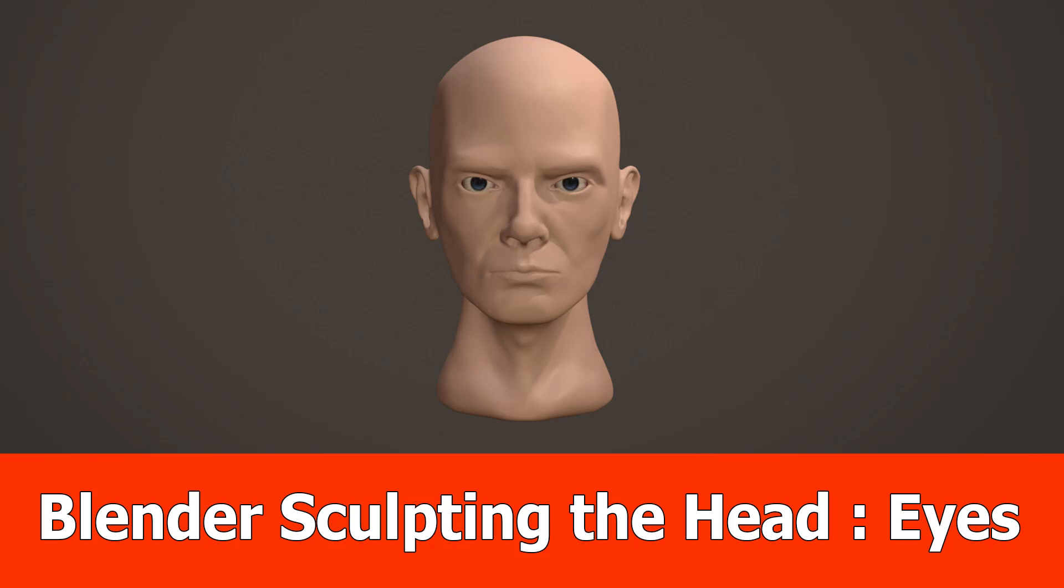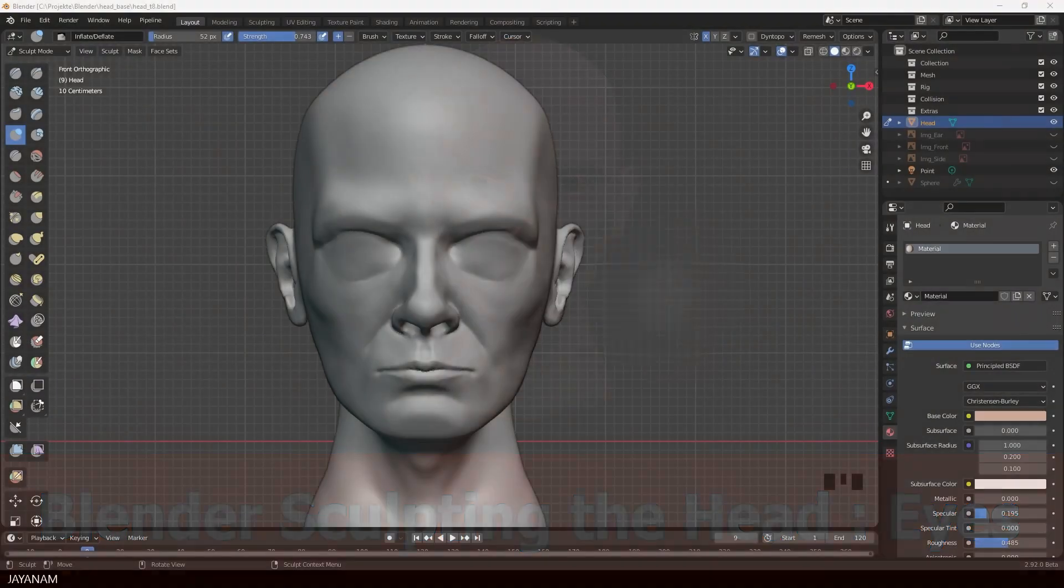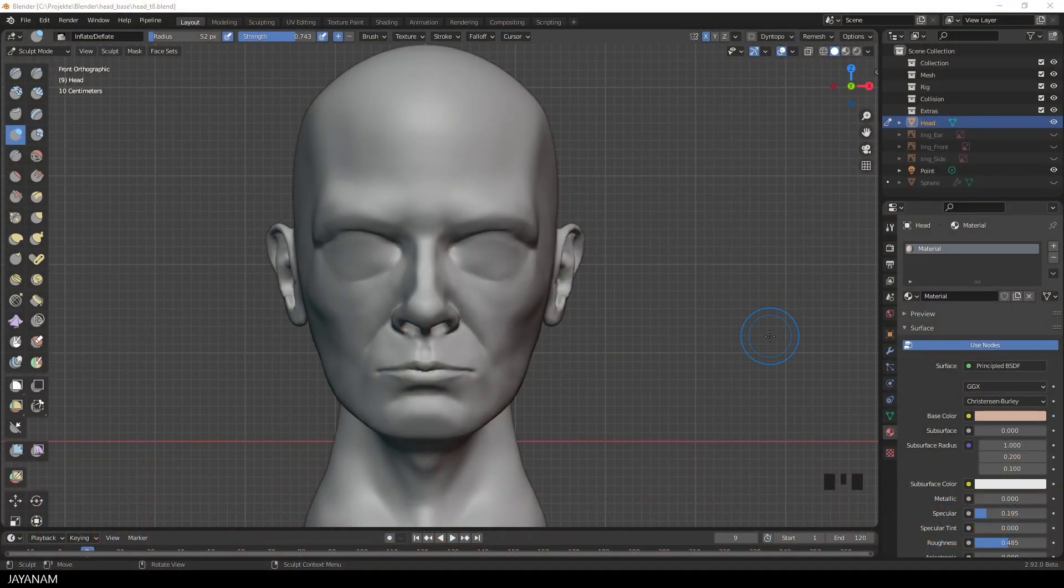Hey JNM here, this is the next part of sculpting the human head with Blender. In this part we are going to add the eyes.